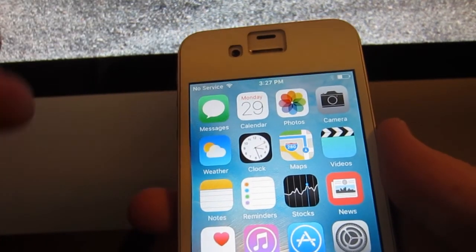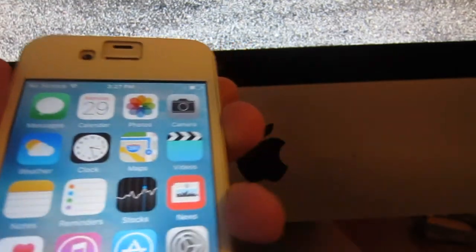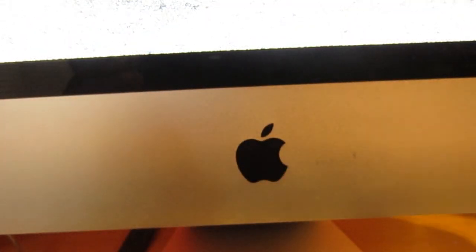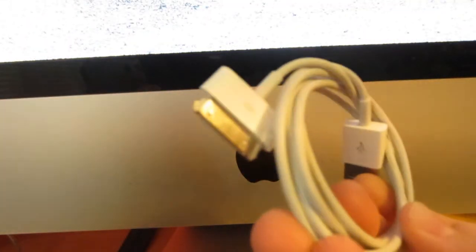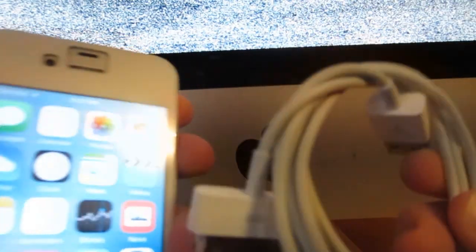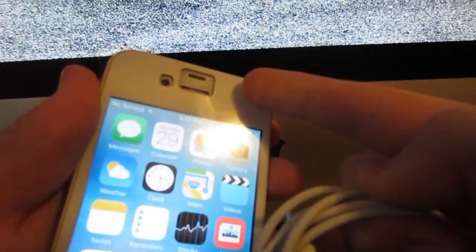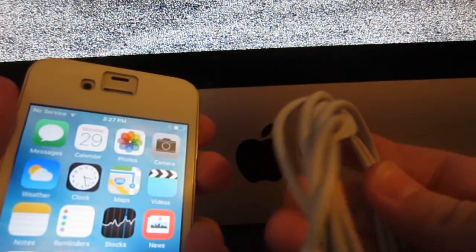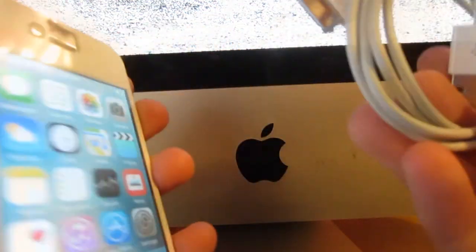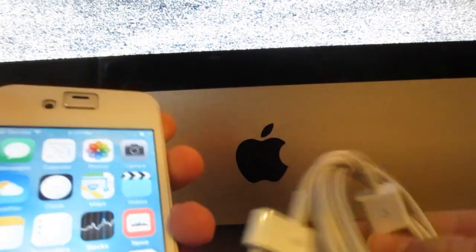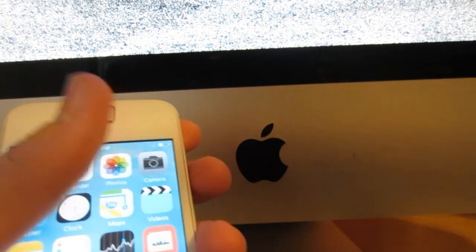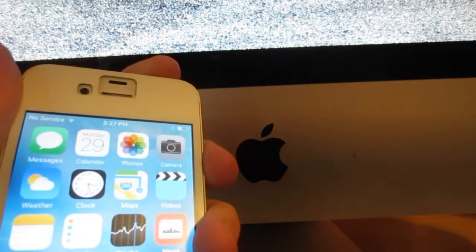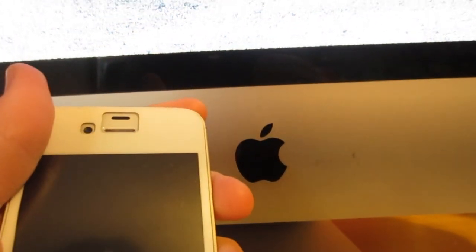Since this device is already jailbroken, what I'm going to do is plug it into my iMac and reformat this phone so that it's non-jailbroken, and show you guys how to install the jailbreak from scratch onto your 32-bit iOS 9.2.5 device. So without further ado, let's get into this.